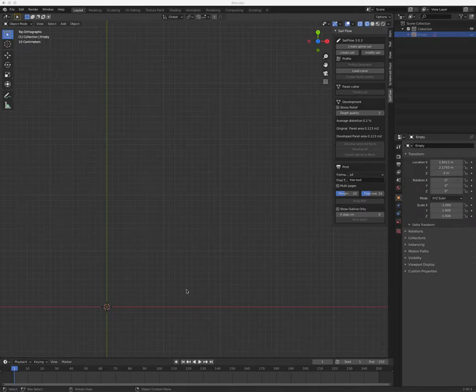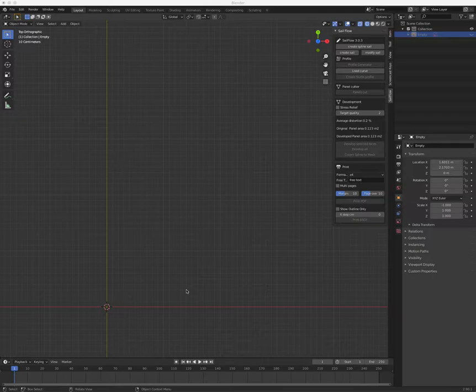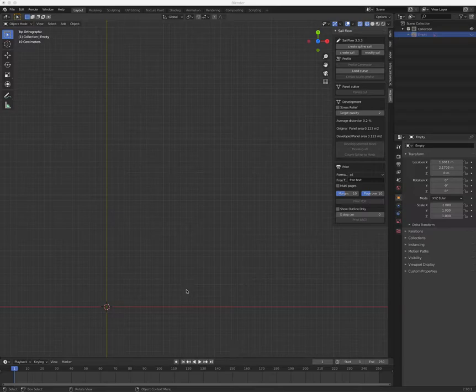Welcome to another tutorial of Sailflow 3. I think this is the first tutorial I make about version 3, which has changed a lot in quite a number of features. Let me introduce first how to design a Windsurf Sail.